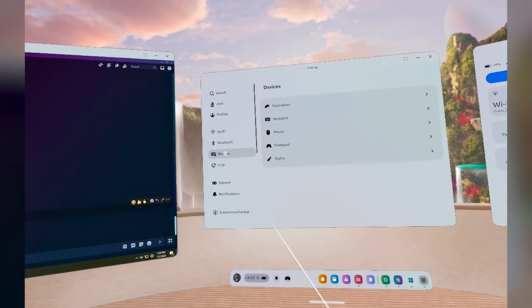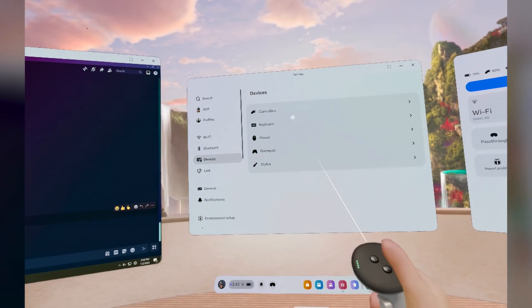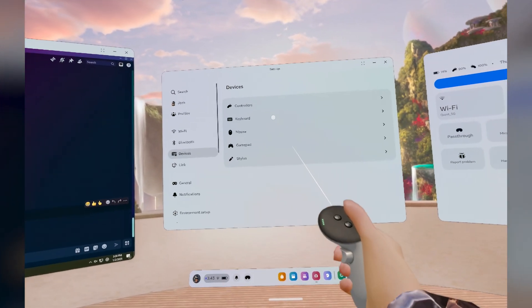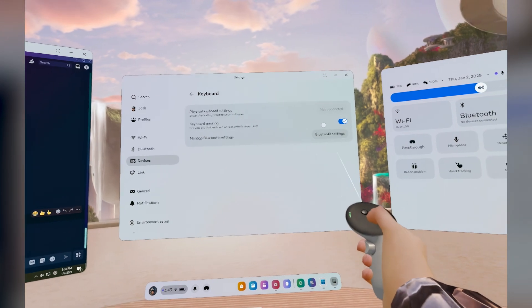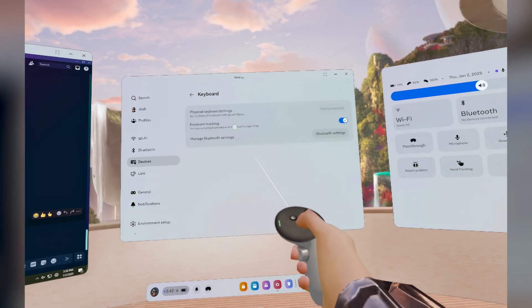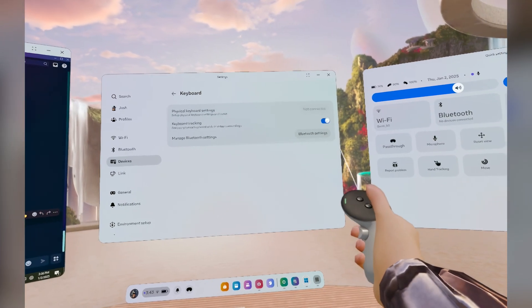Go to settings, then go to devices, go to keyboard, and make sure keyboard tracking is on.